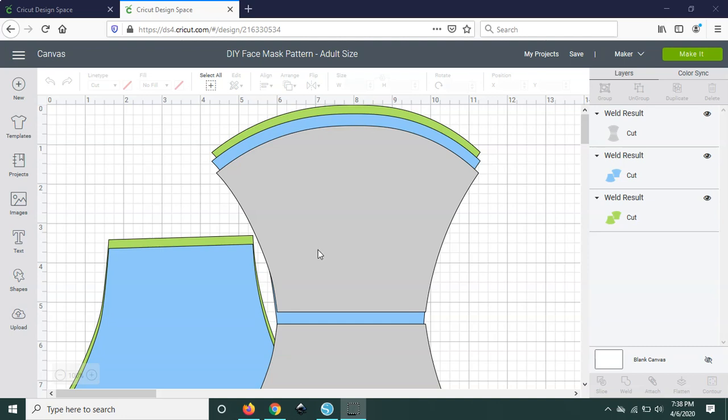Hi there y'all, this is Idalia from PerfectStylishCuts.com and today I'm going to show you two ways to use my DIY face mask pattern with your cutting machines.